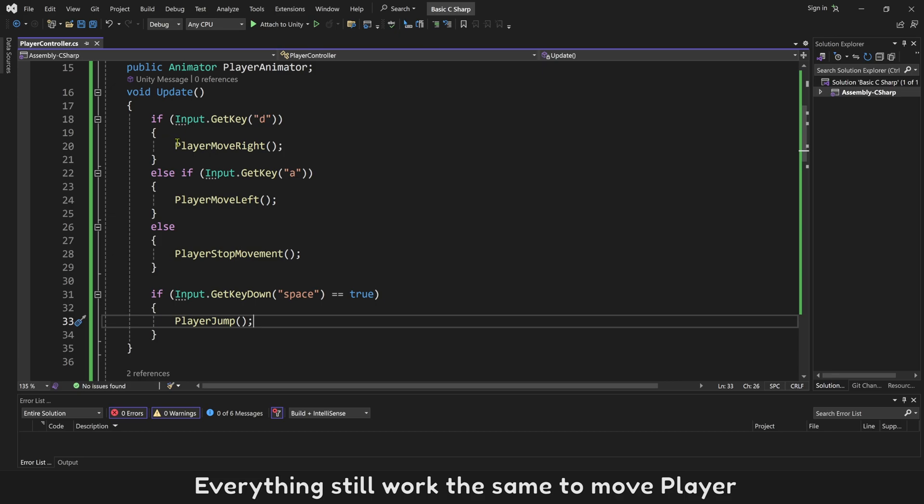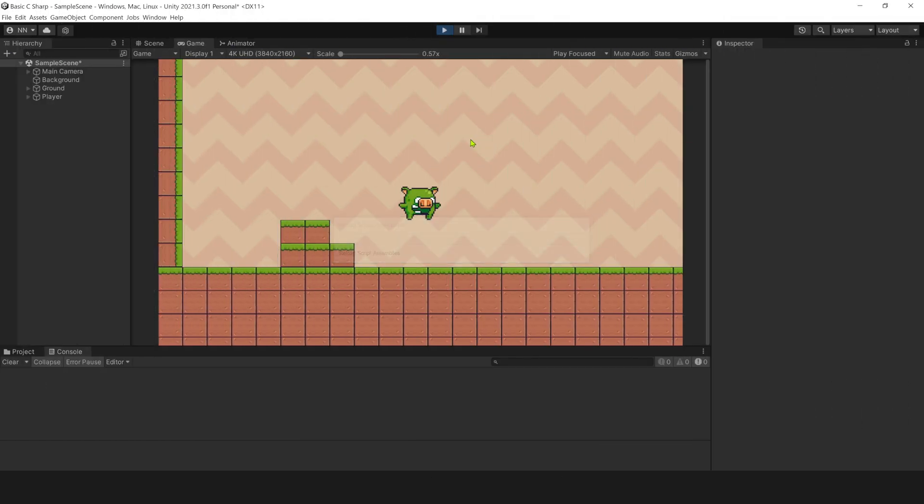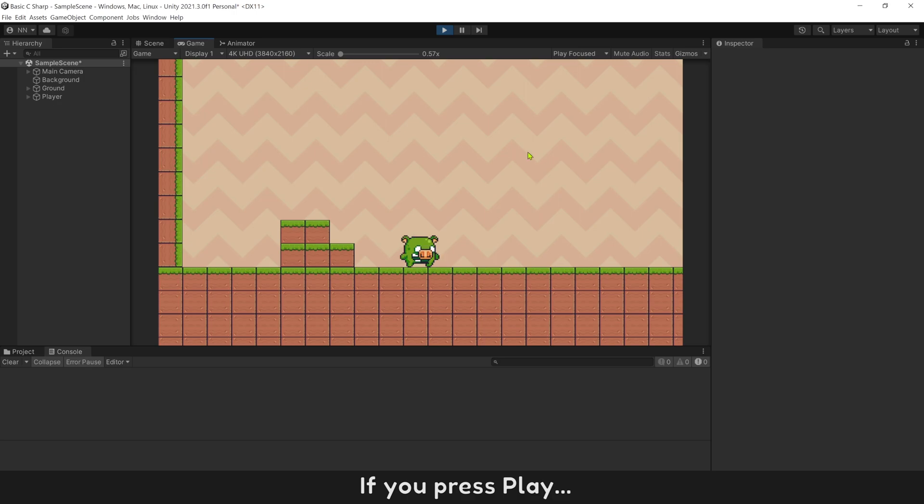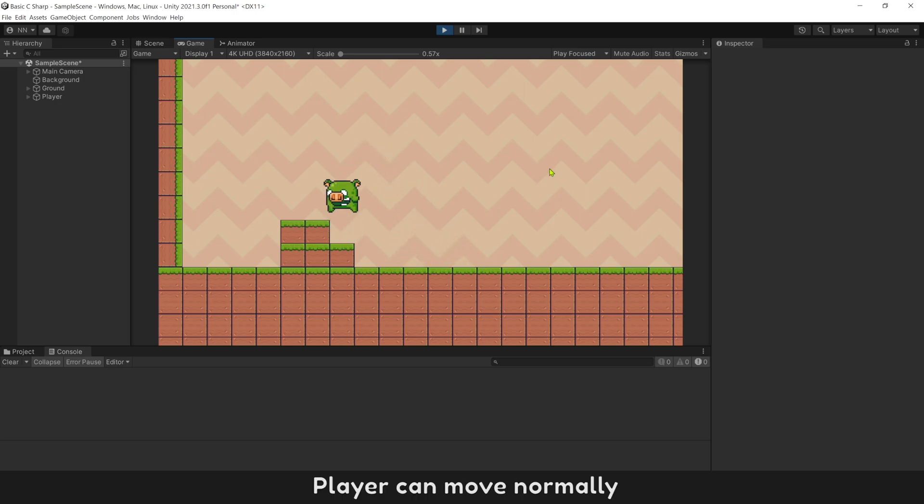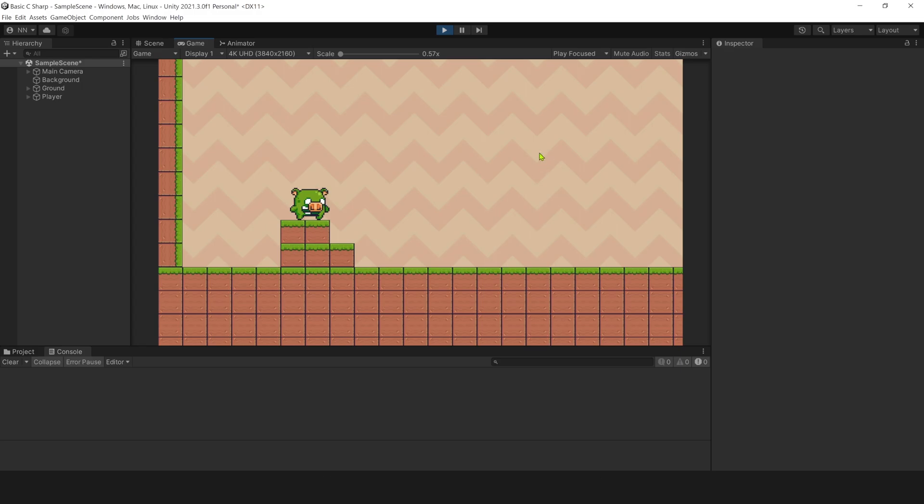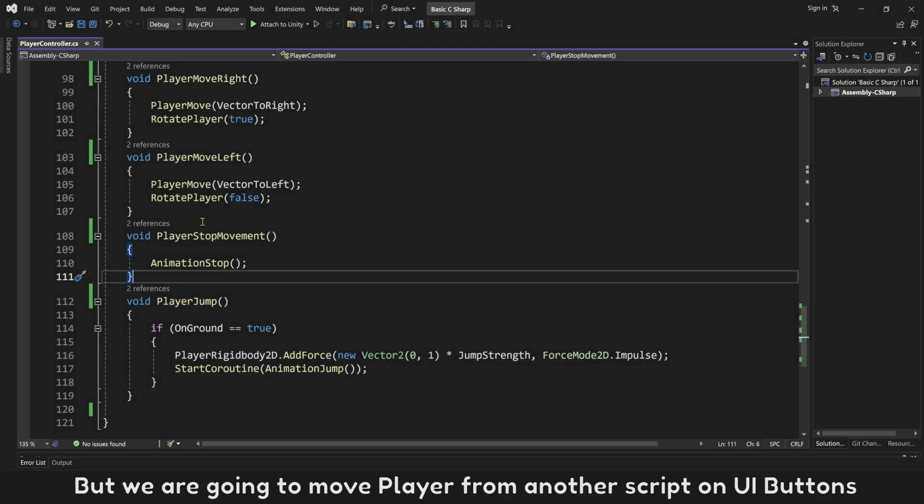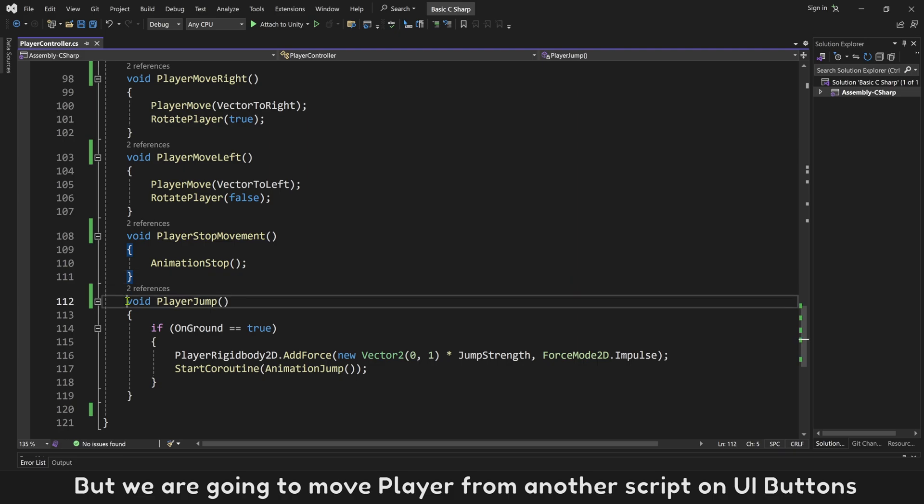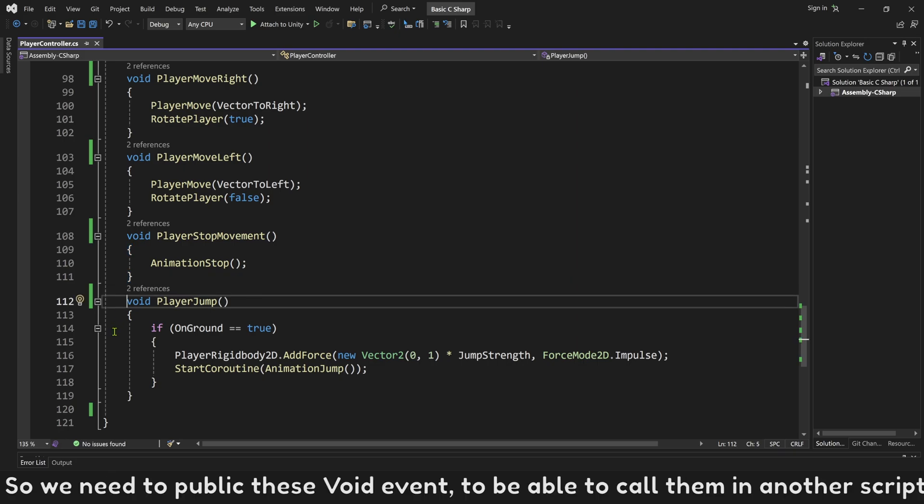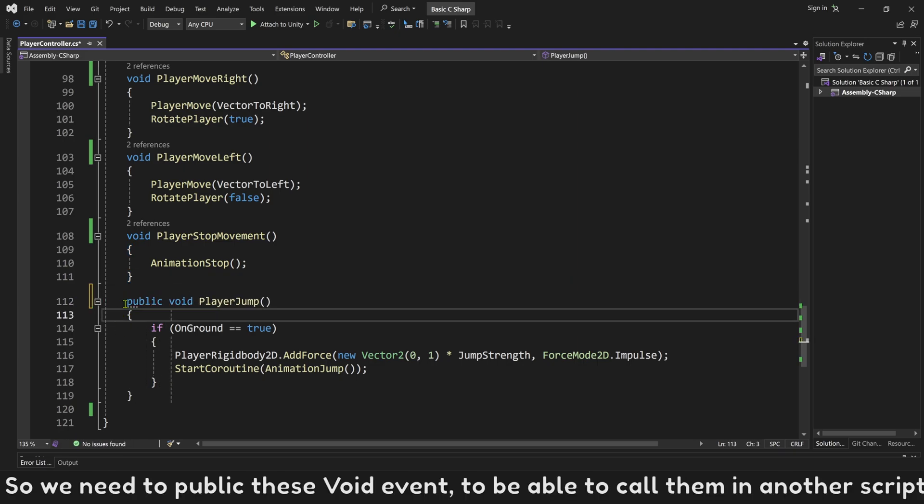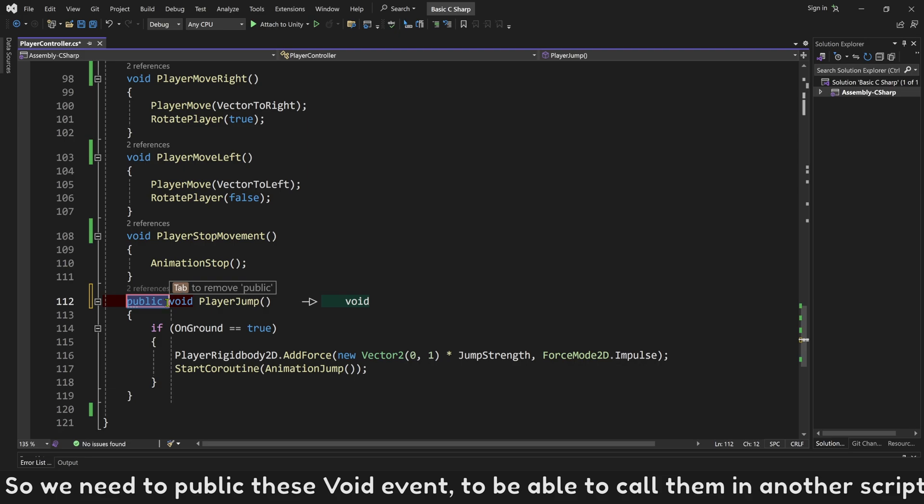Everything still works the same to move player. If you press play, player can move normally. But we are going to move player from another script on UI buttons, so we need to public these void events to be able to call them in another script.